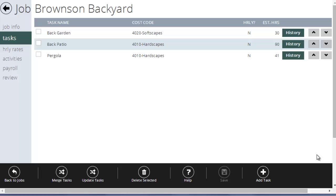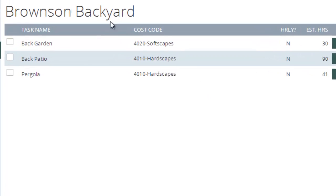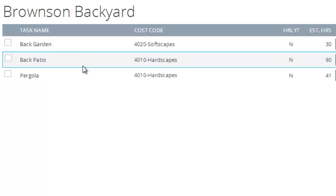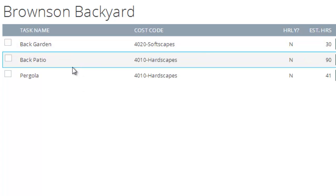And you can see on my screen here, I've got a job called the Brownson Backyard, and I've broken this job down by three different tasks. I've got garden, patio, and pergola.